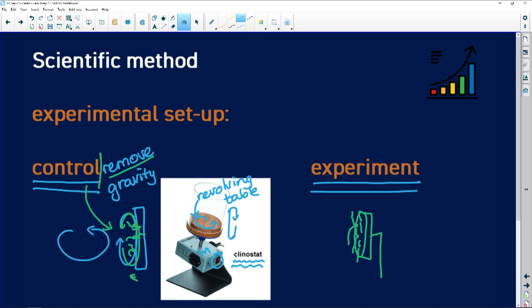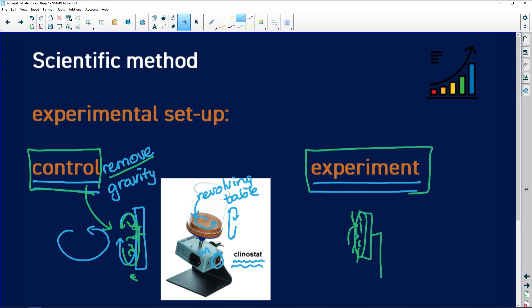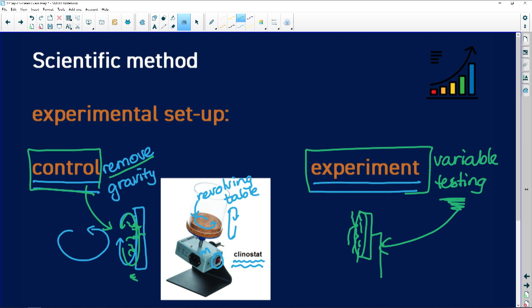You need to understand the difference between the control and the experiment. The experiment is where the variable you are testing is being tested — here you are removing a stimulus. With the control, you remove a variable to see what will happen, and then you can compare your results. That's the important thing about having a control: you can compare it to the experimental state.